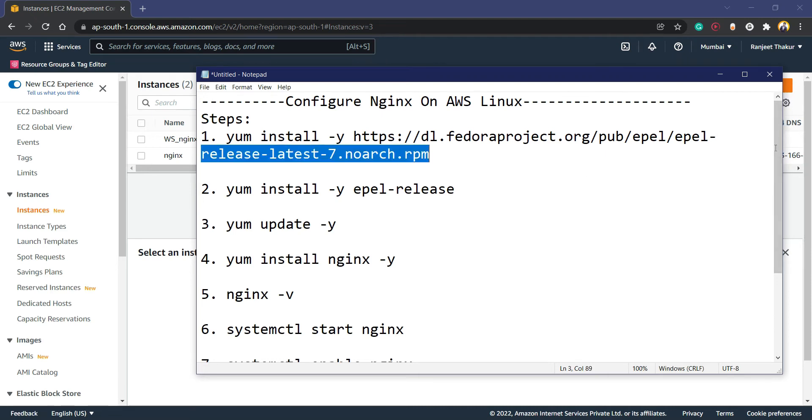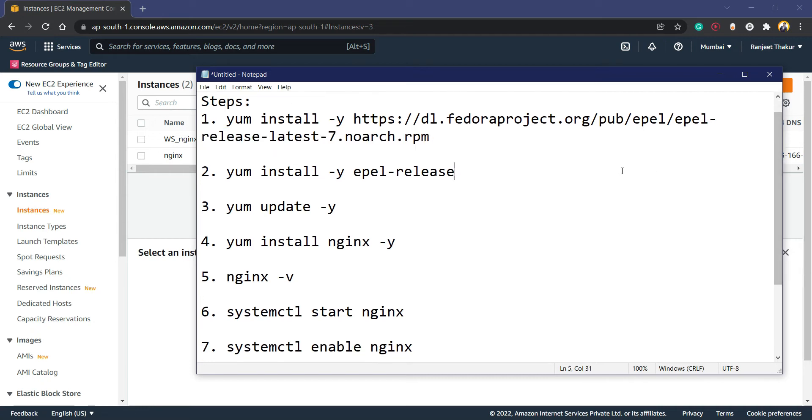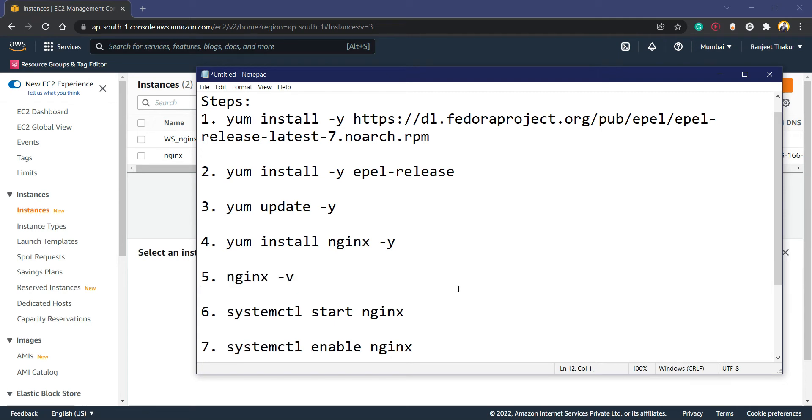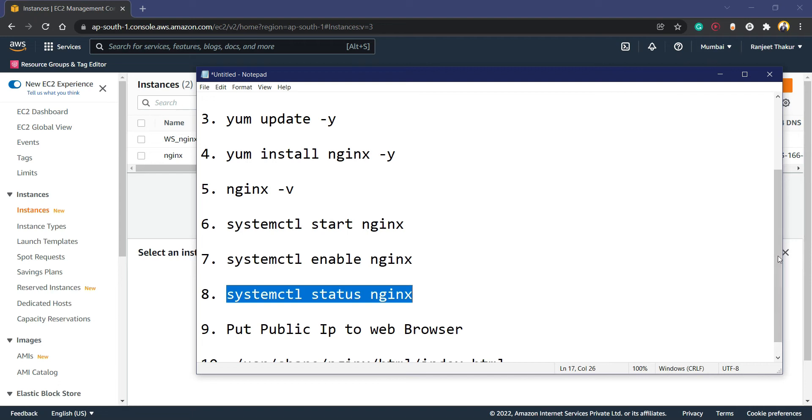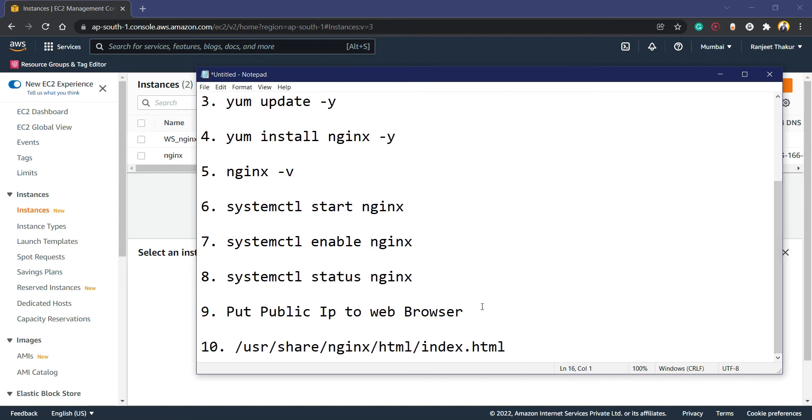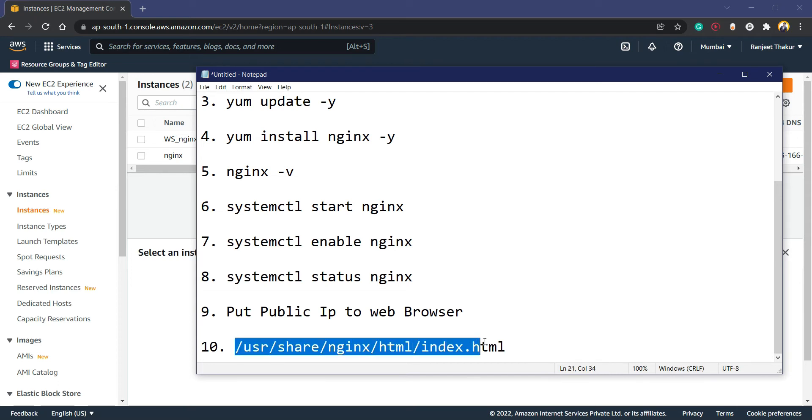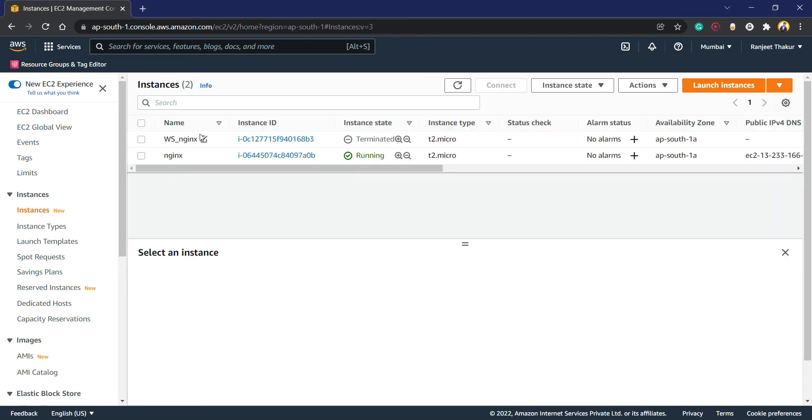All the software requirements will be cleared. After that, install Nginx. In step 5 we are going to see the version. In Nginx we need to start as well as enable the services in steps 6 and 7. After that we can see the status of Nginx, whether it is running or not. Then we have the public IP, go to web browser and access the web page. If you want to put any content, this is the document root folder of Nginx.